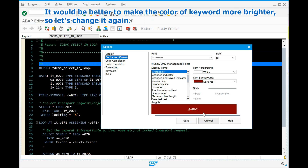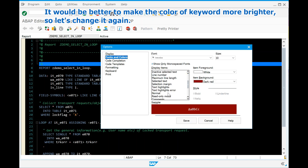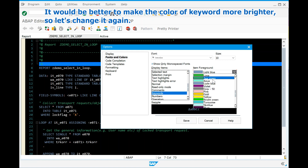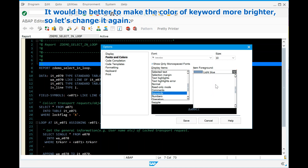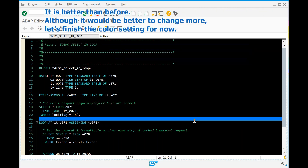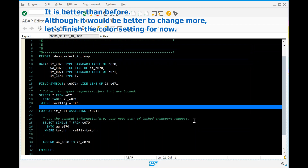It would be better to make the color of the keyword brighter. So let's change it again. It is better than before. Although it would be better to change more, let's finish the color setting for now.